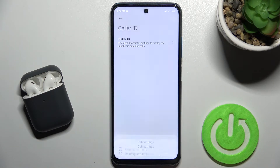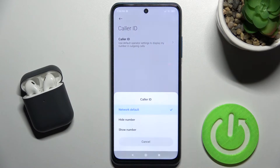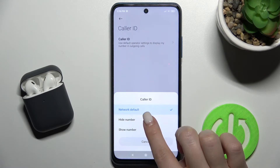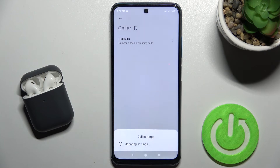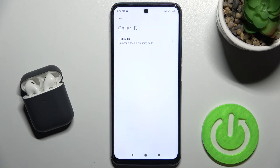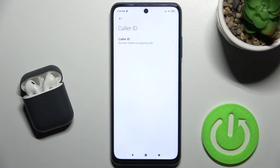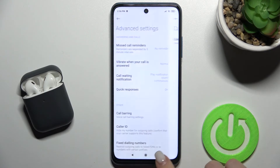Tap on Caller ID and select Hide Number. Wait a few seconds, and now your number will be hidden on outgoing calls — no one will be able to see your number. That's how it looks.